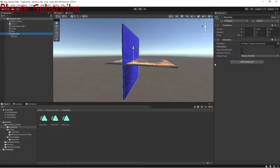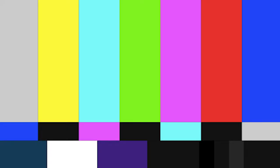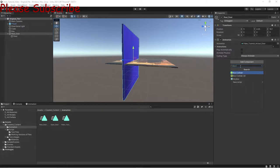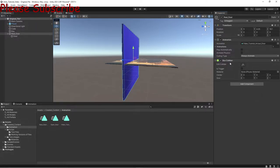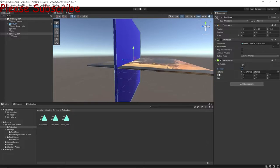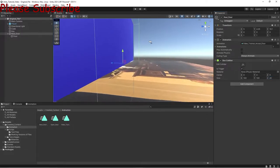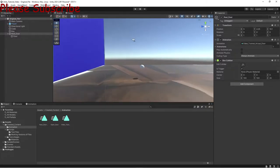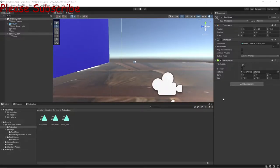Now go to the Real Door game object — not the actual door mesh, but the Real Door empty game object. Add a Box Collider to it, specifically the 3D version. Check 'Is Trigger' on it, and make it quite large — something like 20 by 20 by 20 — so the player can trigger it when they get close to the door.